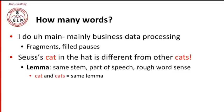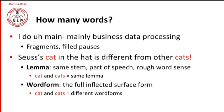We define the term word form to mean the full inflected surface form. So cat and cats by that definition of word are different words. They're different word forms. So we're going to use different definitions depending on our goals.